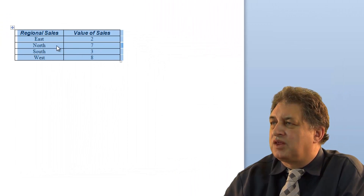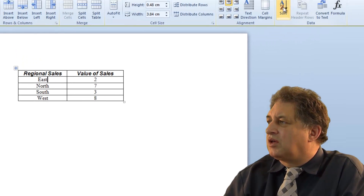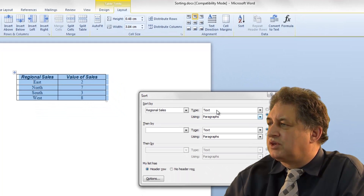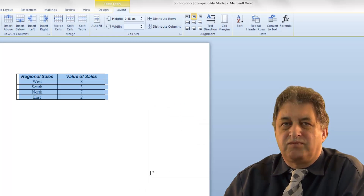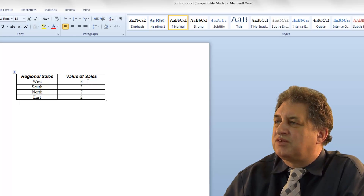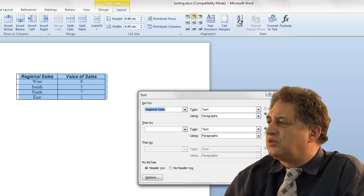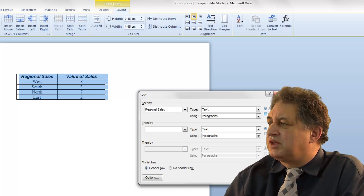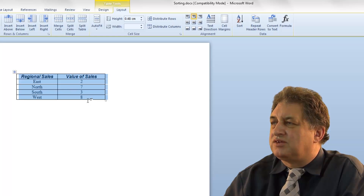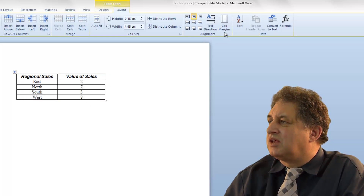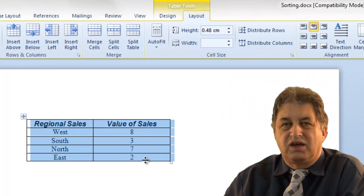After sorting ascending, if I go back, click within that column and click on sort again, I can choose descending order for the regional sales column and click OK. If instead you want to sort the value of sales, click within that column, click on sort, and choose ascending or descending. Selecting ascending gives the values in ascending order; selecting descending gives the values in descending order.